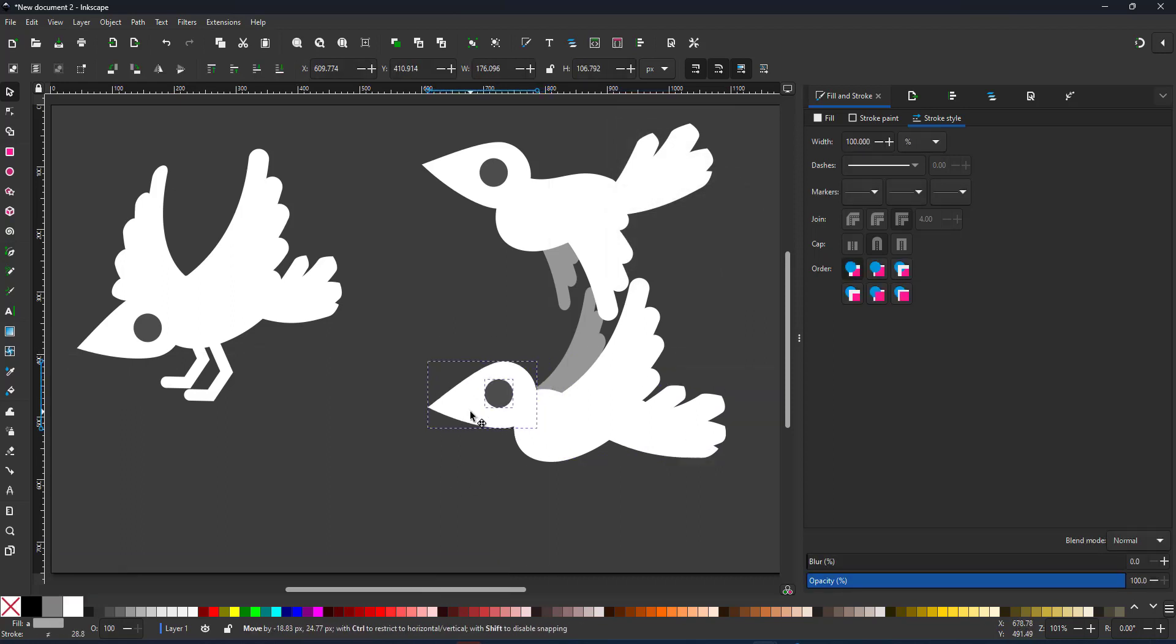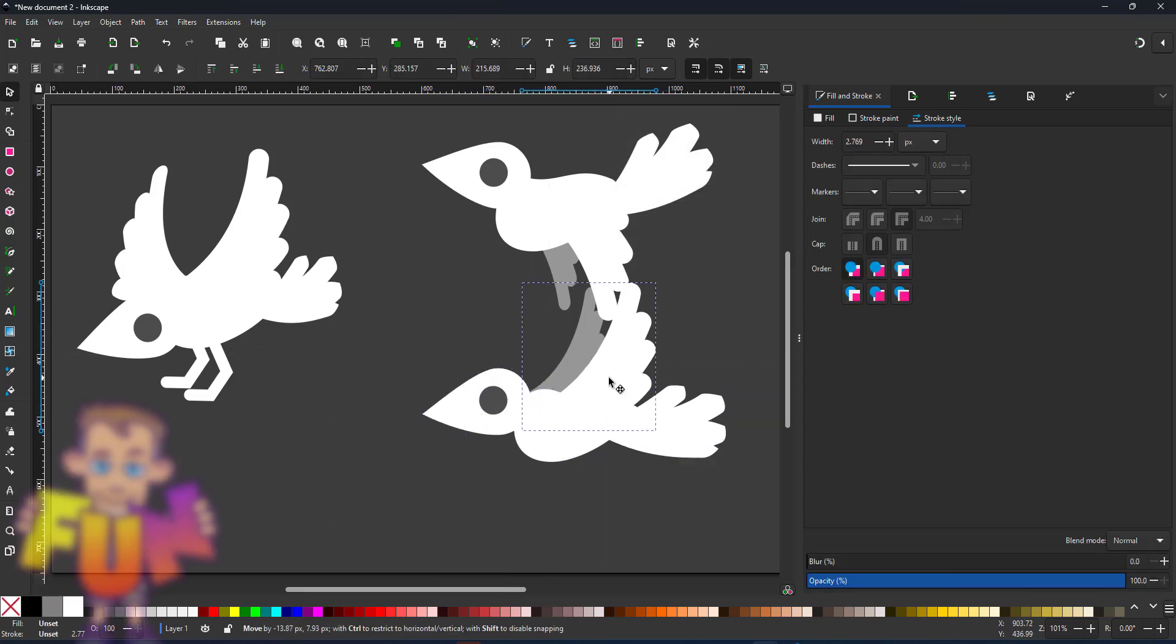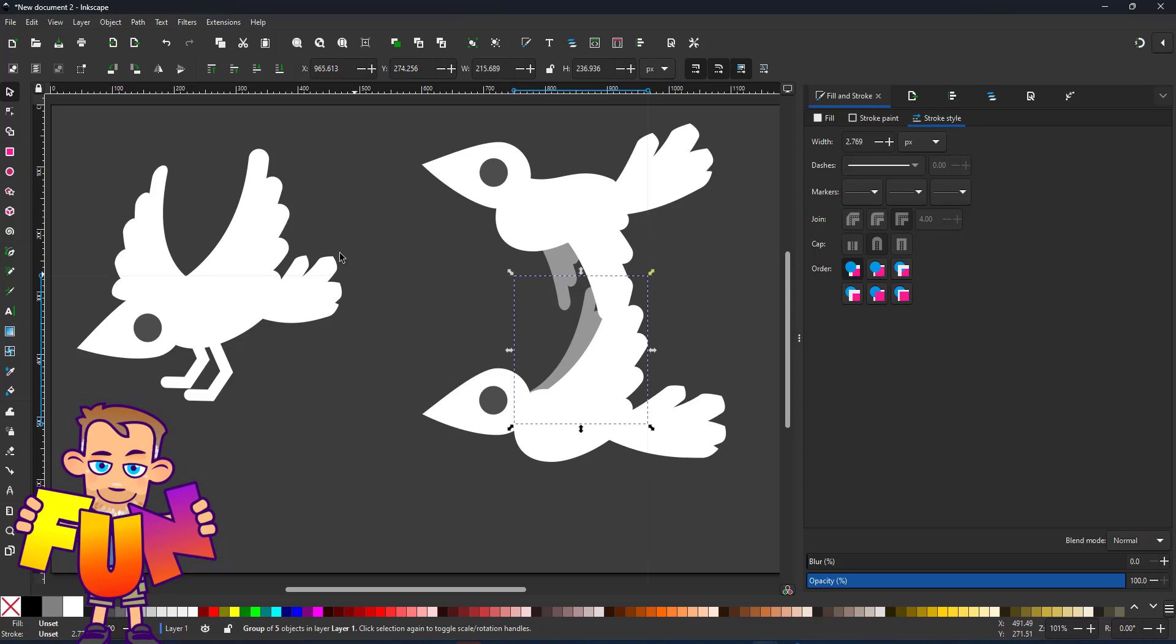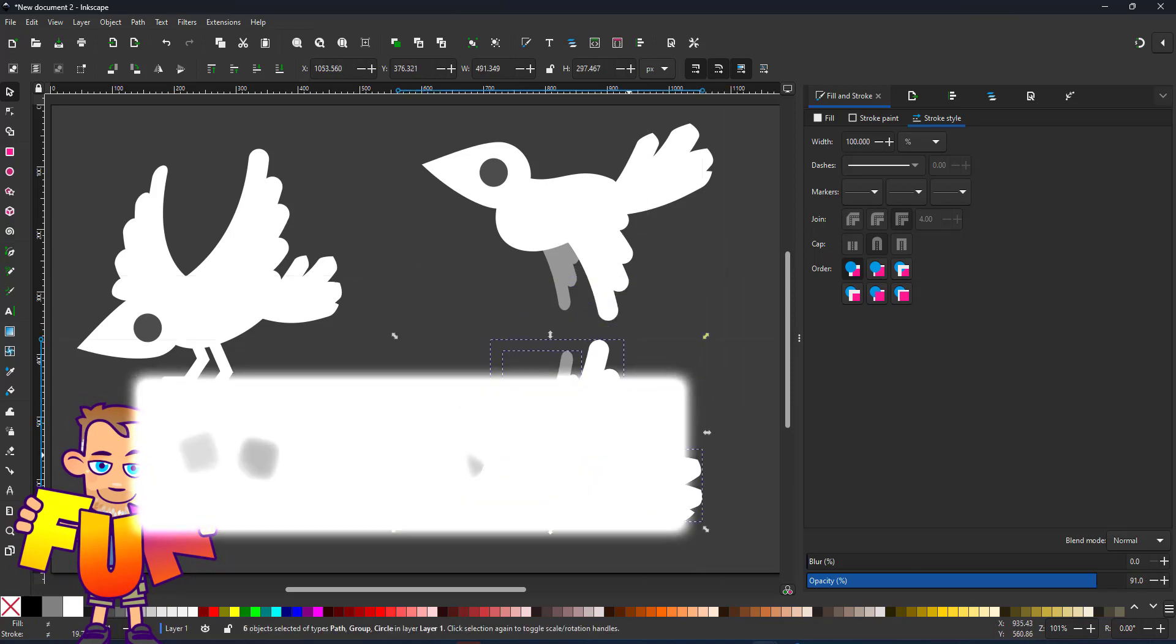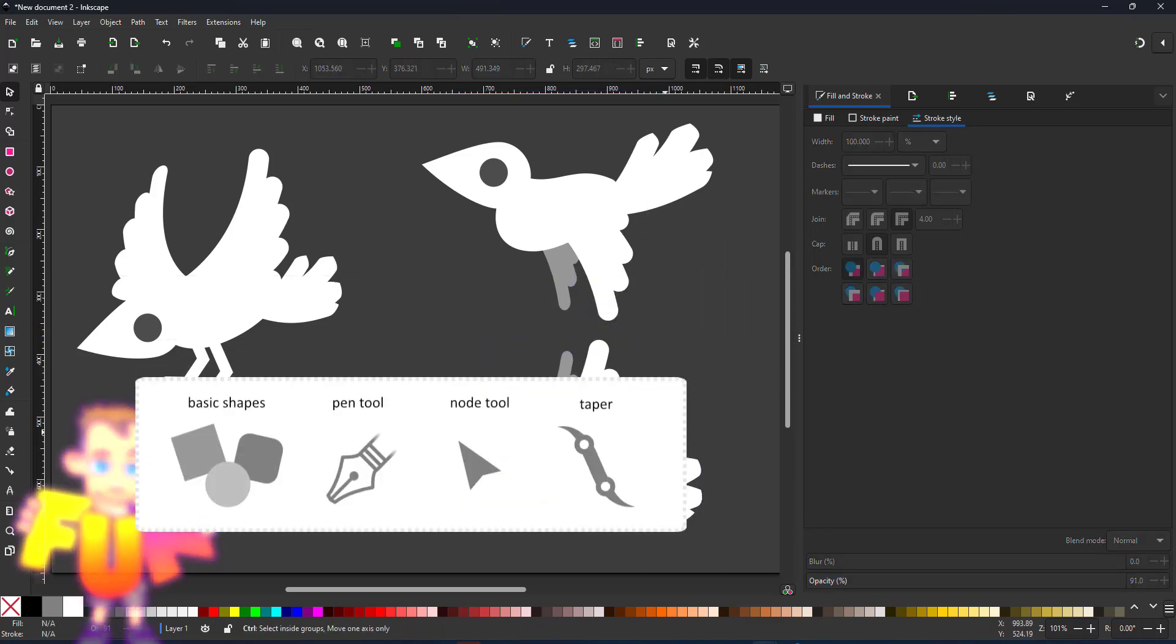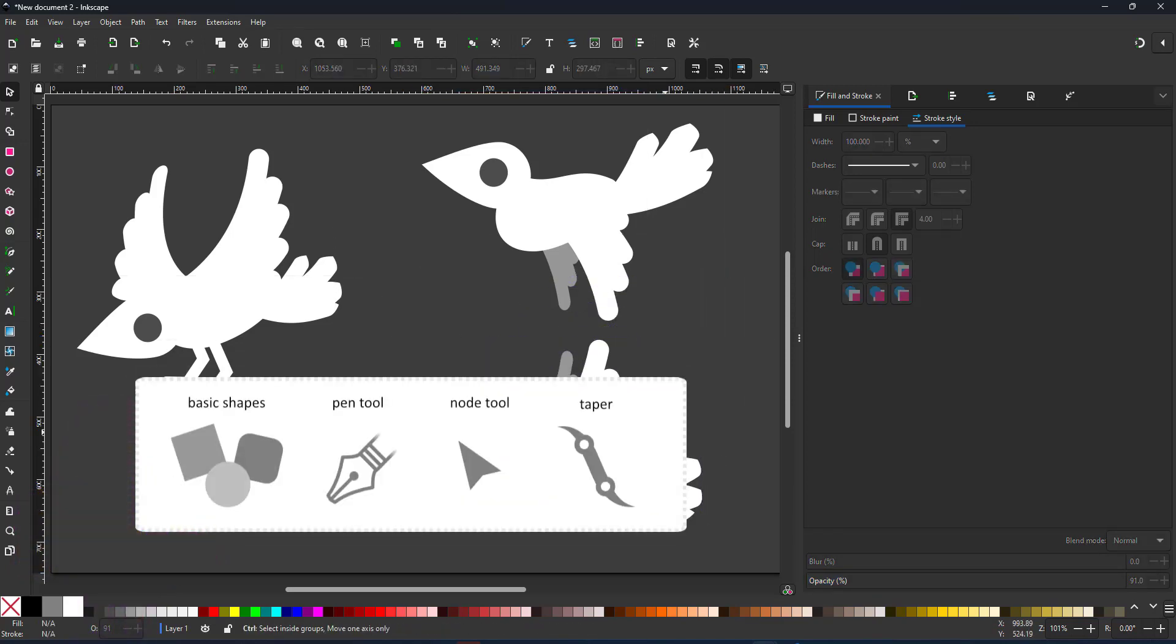It is a lot of fun to play around with basic shapes, strokes, the pen tool, the node tool, and the tapered stroke.